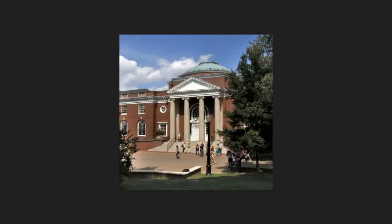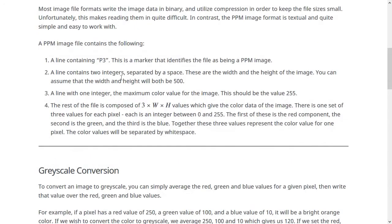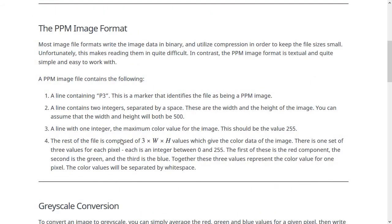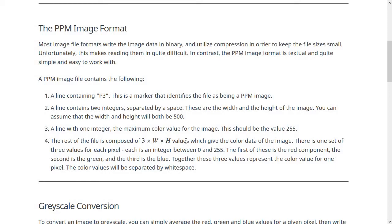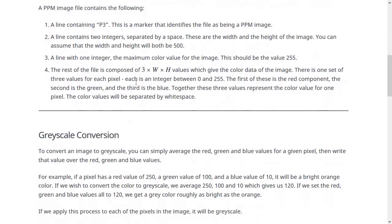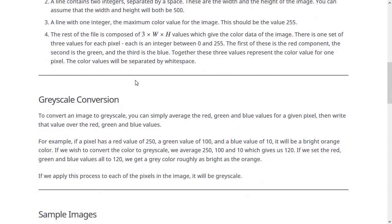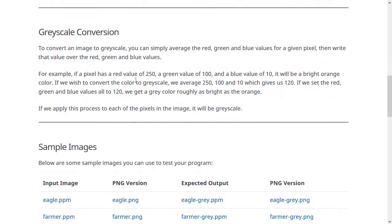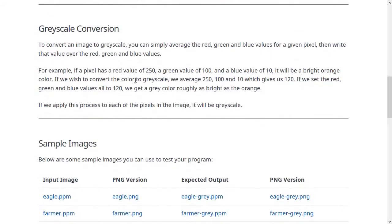So each set of three numbers gives you one color value for one pixel. That's how this image format works. You have three times W times H numbers and each set of three numbers gives you one pixel value. So then what we're going to do is we're going to load all of this information into our program so that we're storing the image inside of a Java object. Then what we're going to do is we're going to convert it to grayscale.